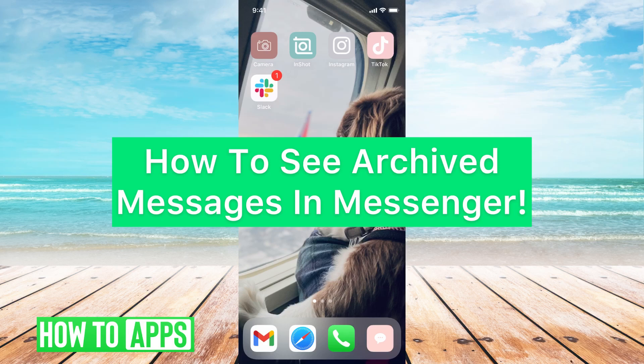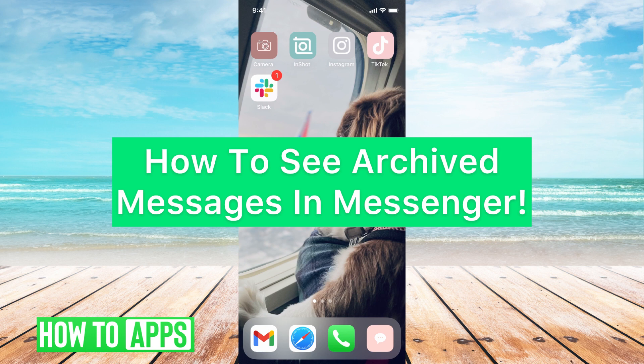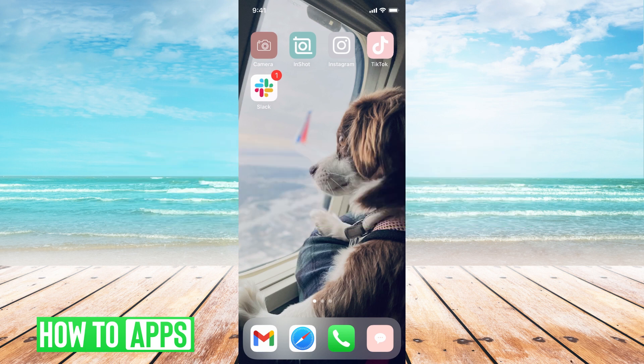Hey guys, it's Michaela and today I'm going to walk you through how to see archived messages in Messenger. It's pretty quick and simple, so let's go ahead and jump in.